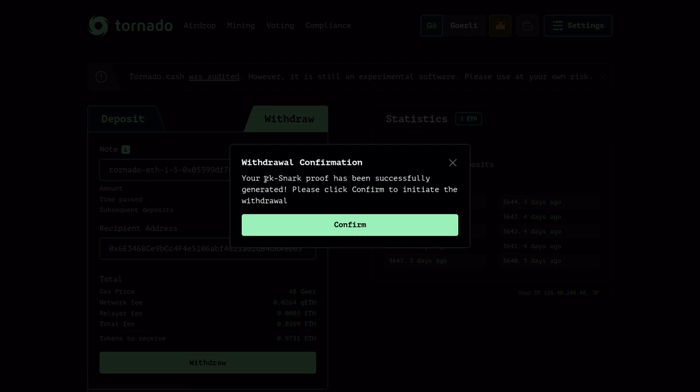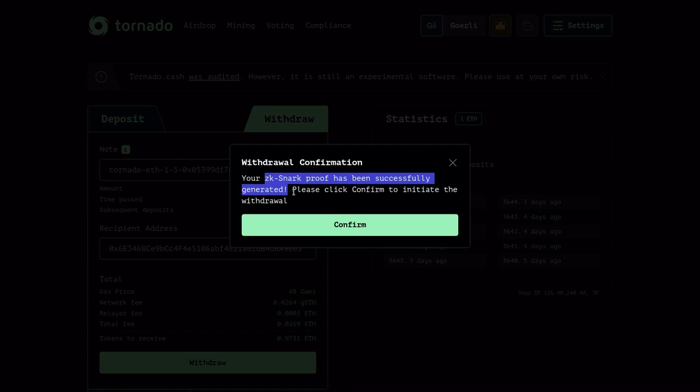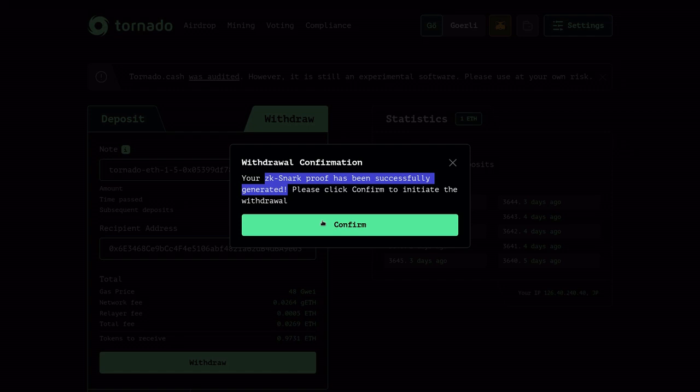You'll see a pop-up saying ZK-SNARK proof has been successfully generated. What this means is that we've created a cryptographic proof that we deposited one ether into Tornado Cash, and this proof does not reveal any information about the depositor. So I'm going to hit confirm to actually send the transaction to withdraw.